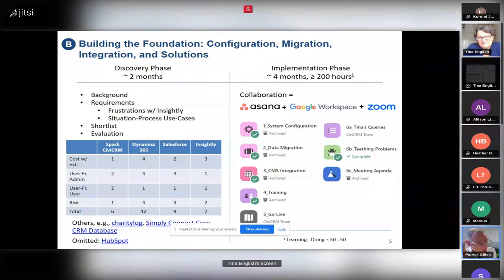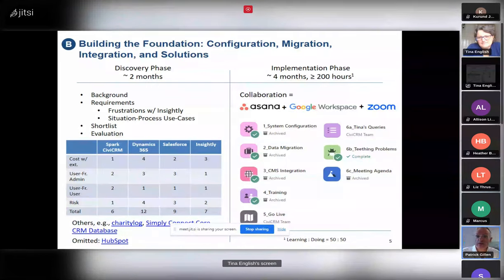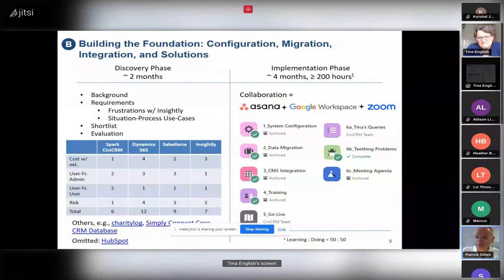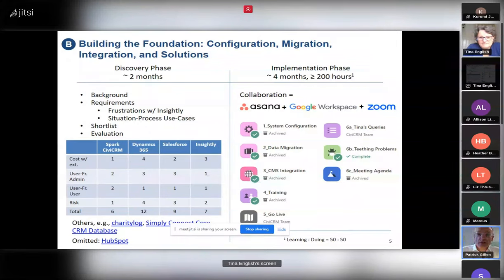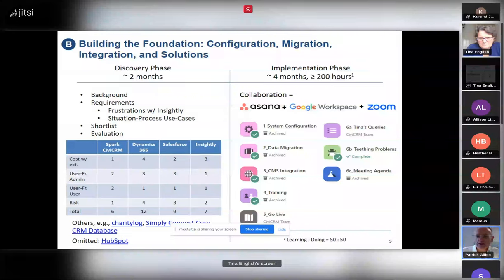Tina and I met a couple of times in person, but mostly we interacted over Asana, Google Workspace, and Zoom. It was a new experience for both of us using Asana, but we really liked it — we'd assign each other tasks, dialogue back and forth, and attach whatever we needed. We organised the project into six groupings that we worked through pretty much sequentially.